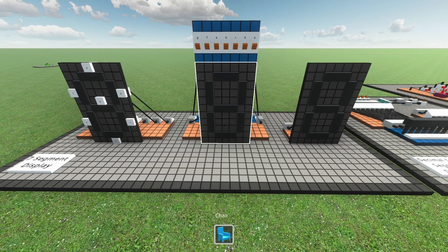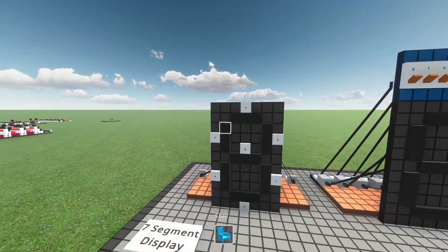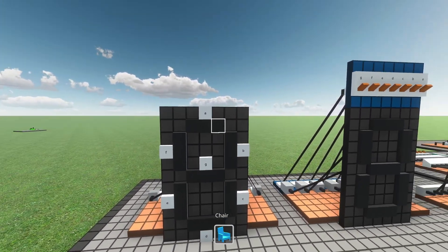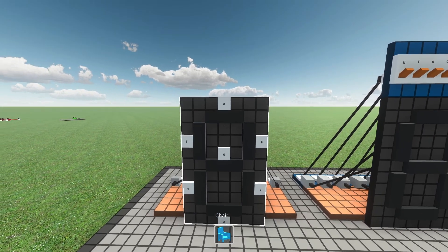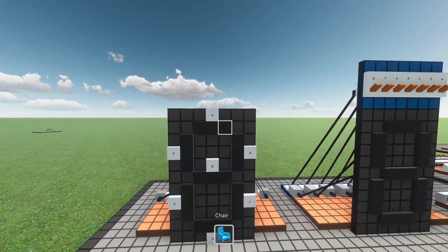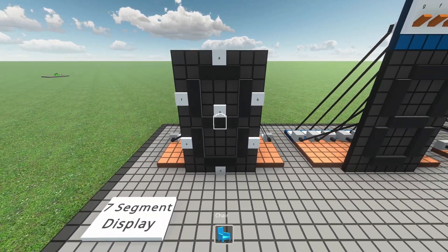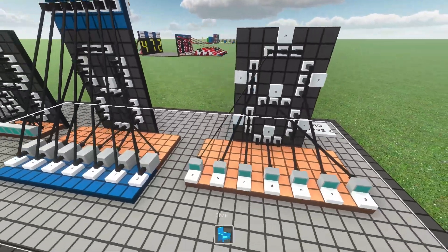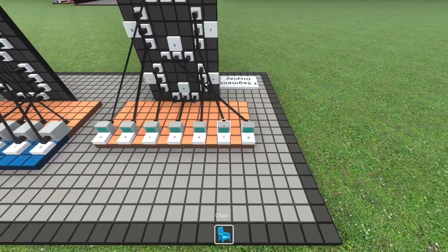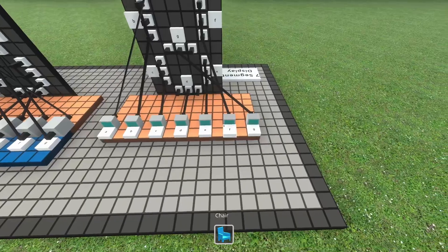To get started building a number display just like the one I showed you, we first need what is called a 7 segment display. This one in front of me is one — it has 7 segments and normally each segment has a letter. The first one on top is A, then the one on the right B, C, D, E, F and G. If we look at the back side, I just connected each one of the segments to a socket below, and each socket has the name of the segment.